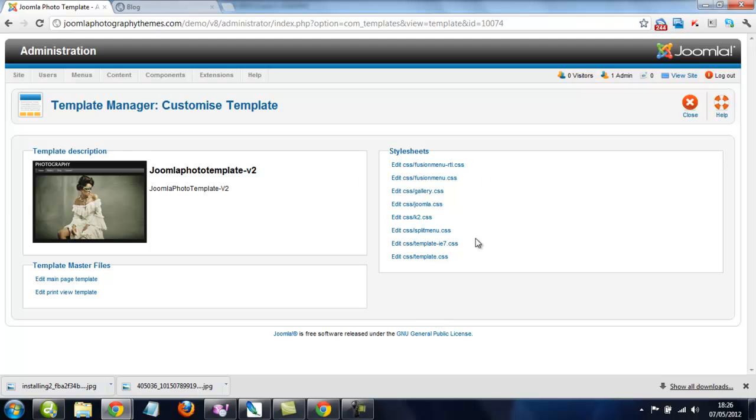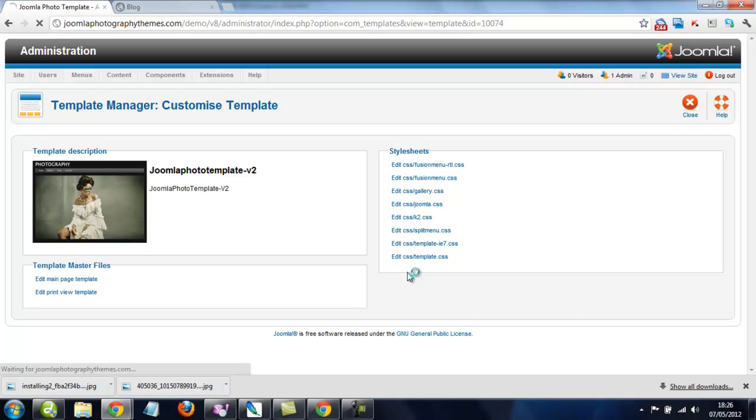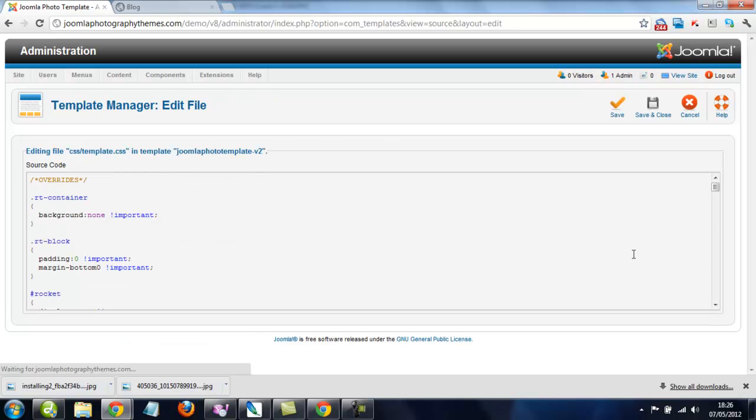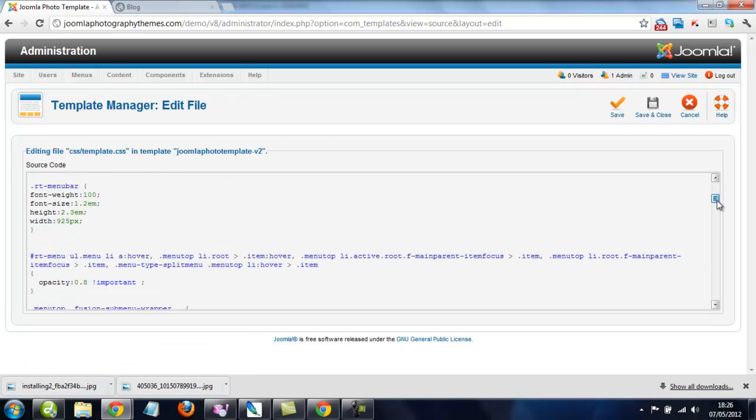Now, if you want to make any changes, I recommend you add them to this file here. So this is the one where you can just make overrides and things you need to.